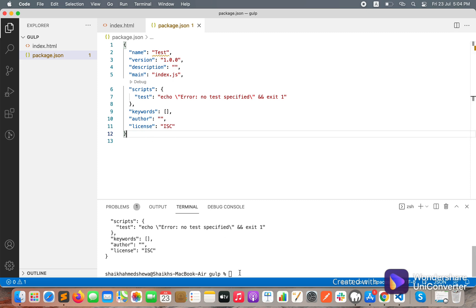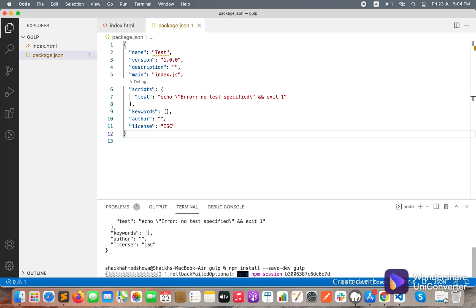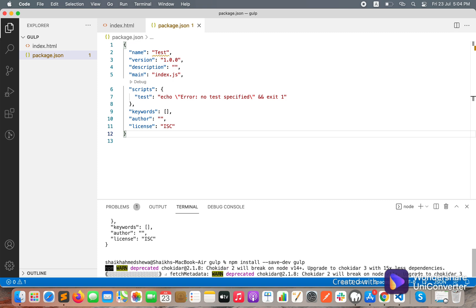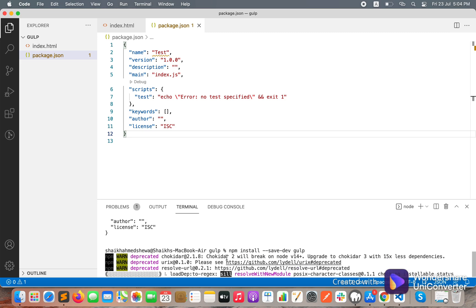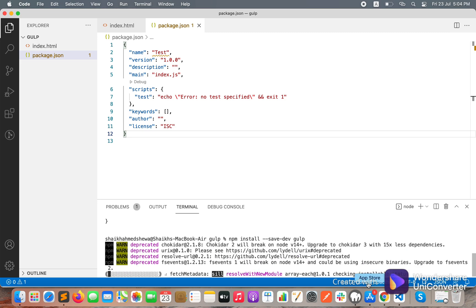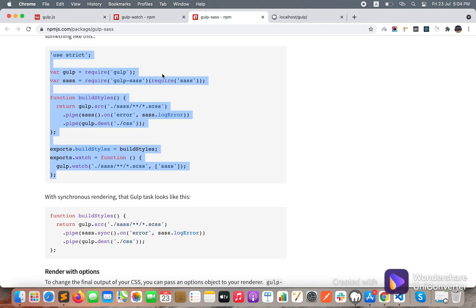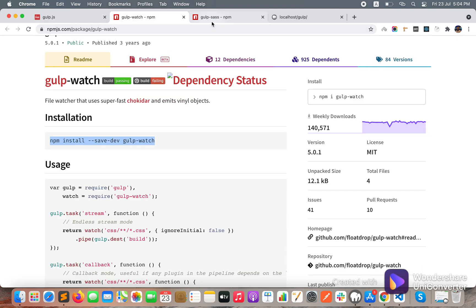To install Gulp you need to write 'npm install --save-dev gulp'. The --save-dev flag means it will be saved as a development dependency. Hit enter and this command will install the Gulp package. We will also need two more packages: gulp-sass and gulp-watch.